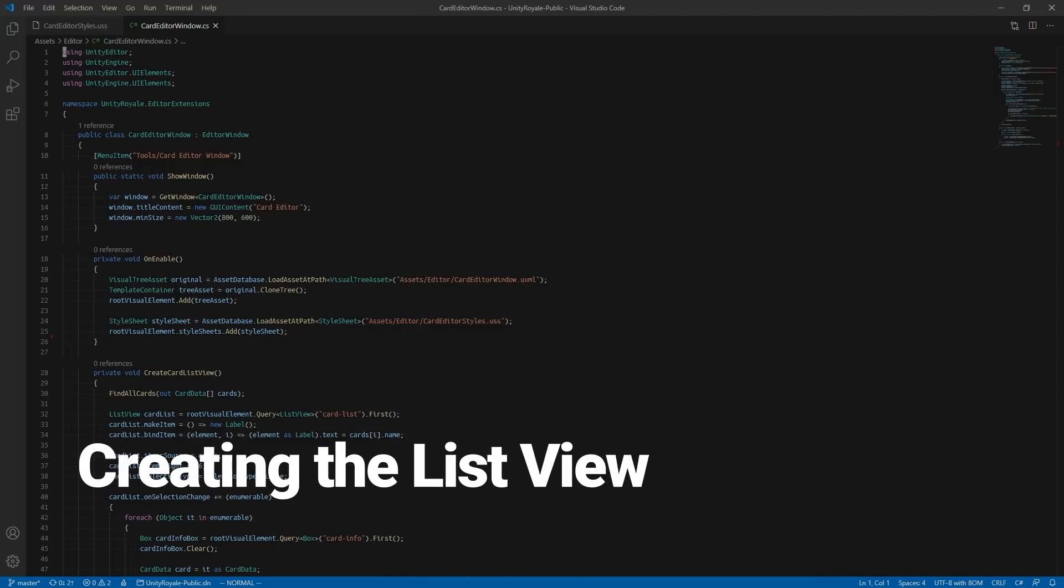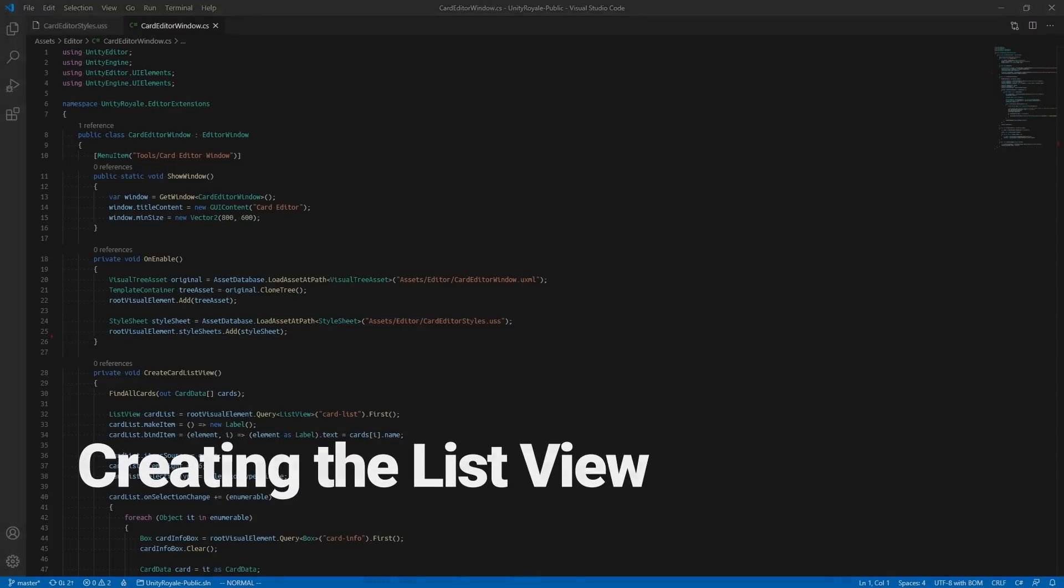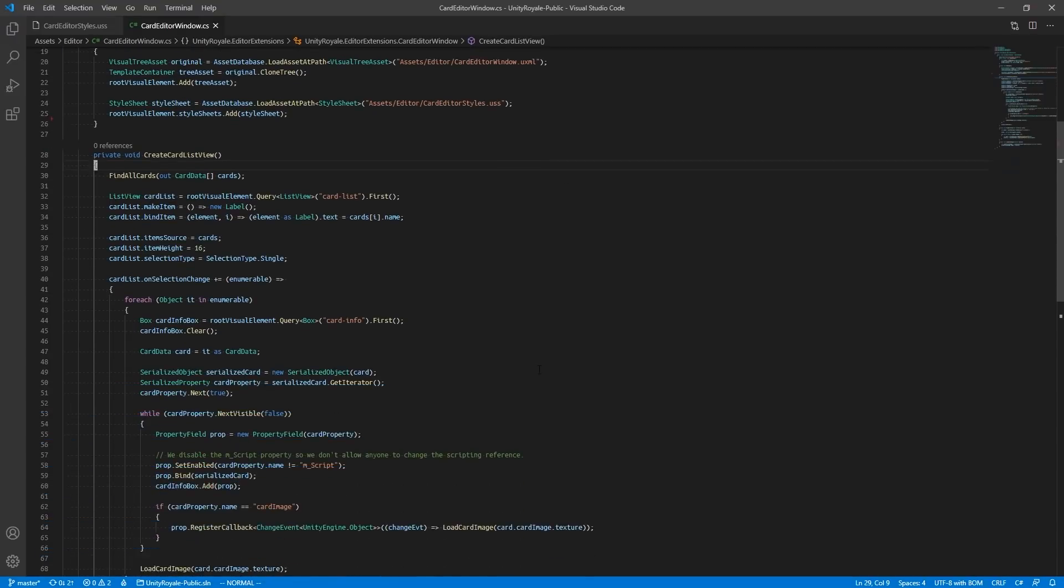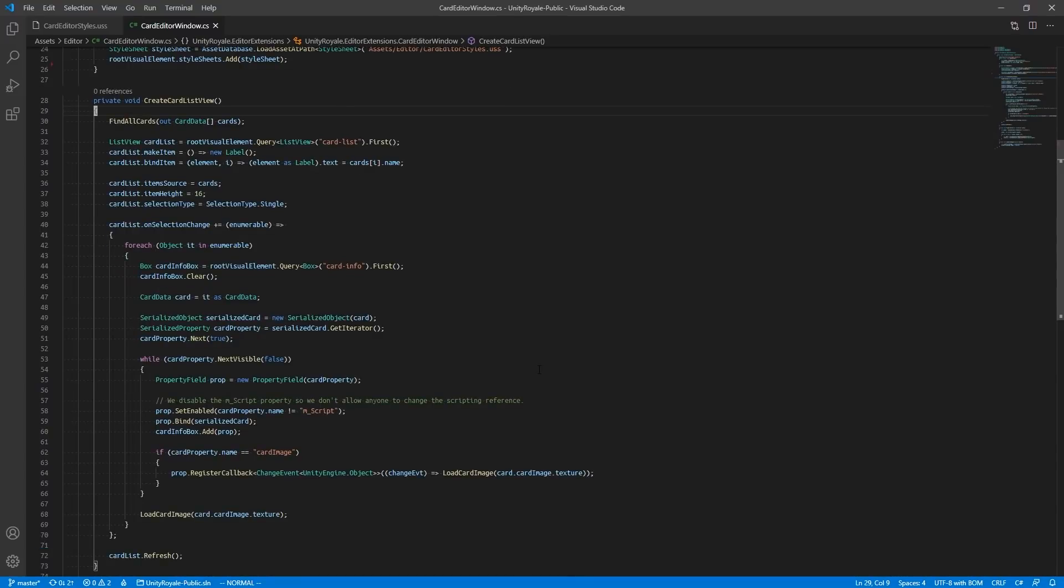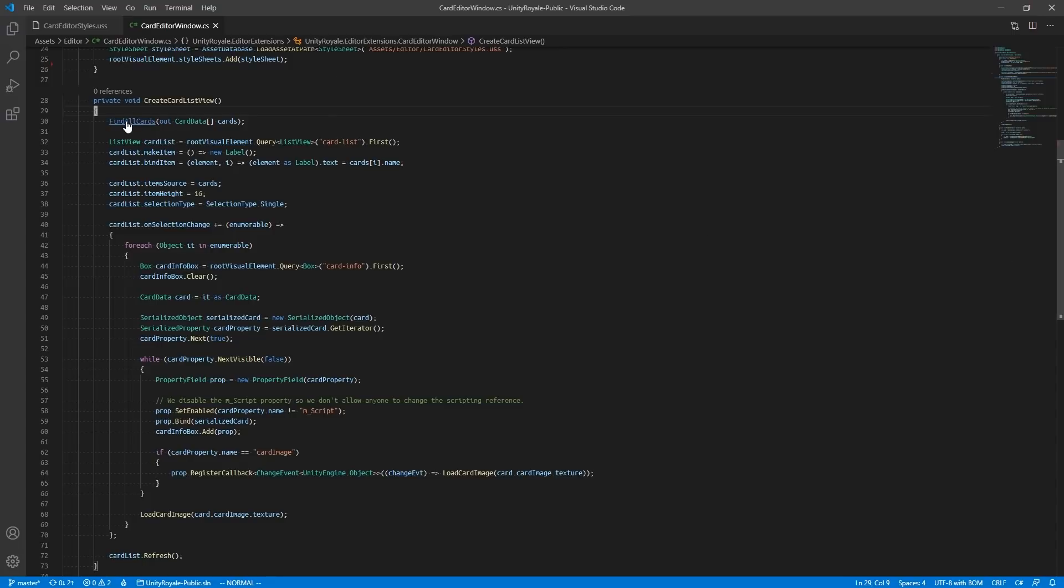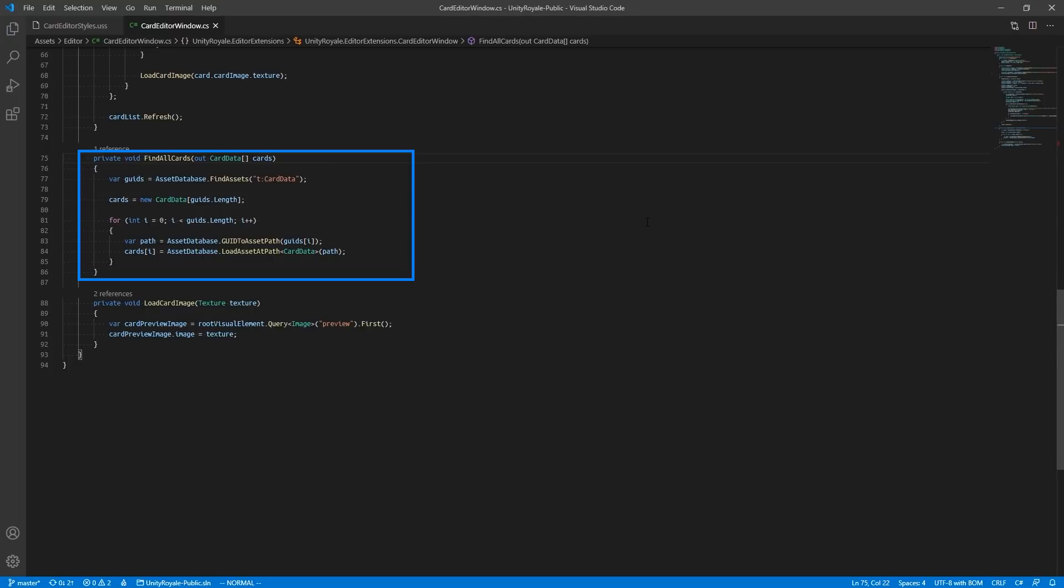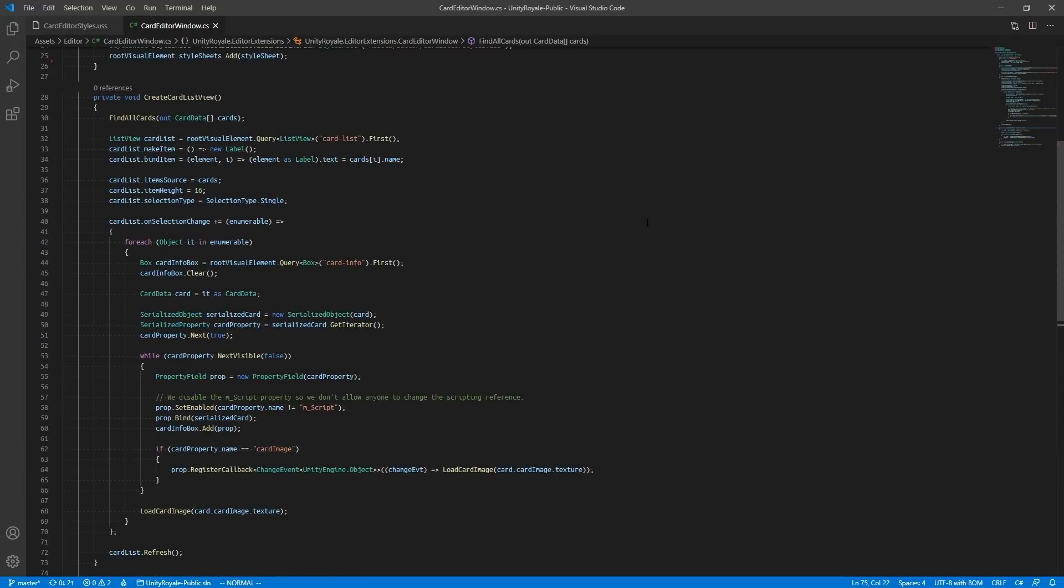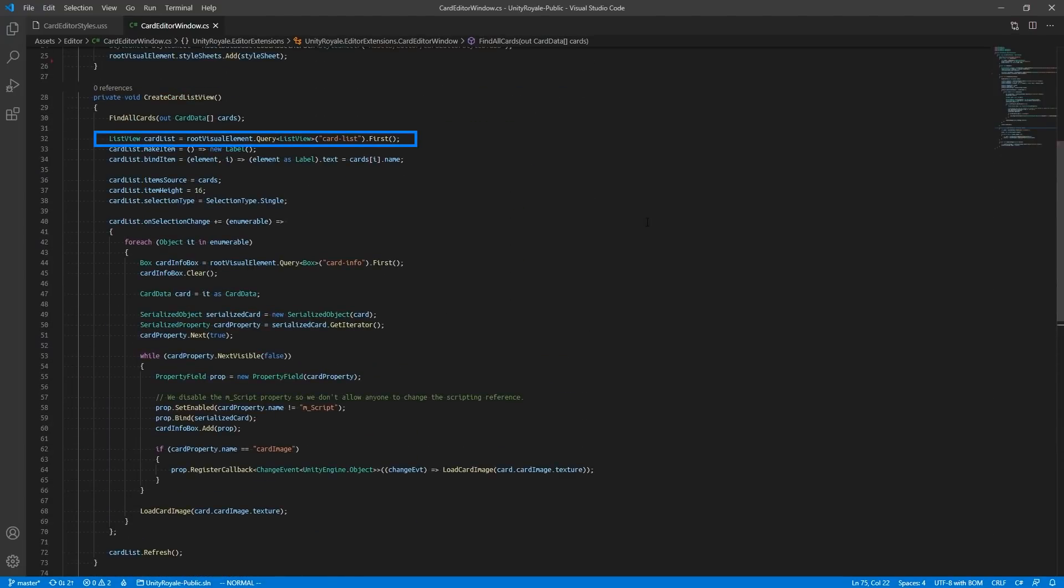Creating the List View. To create the List View, we have to provide functionality in our Editor script that will extend the structure defined in our UI document. In our CreateCardListView function, we first find all cards. This is a helper function which uses AssetDatabase to search for all assets with a type called CardData. We then query for a list named CardList so we can manipulate the List View and populate it with elements.